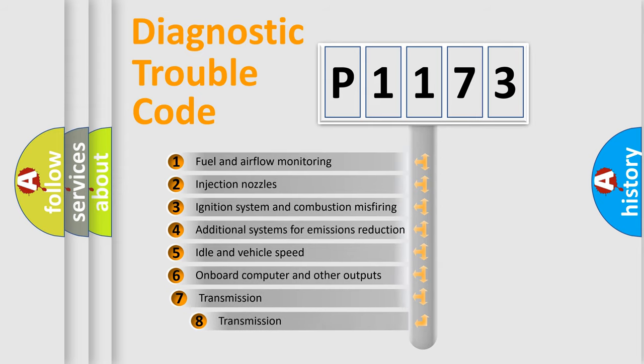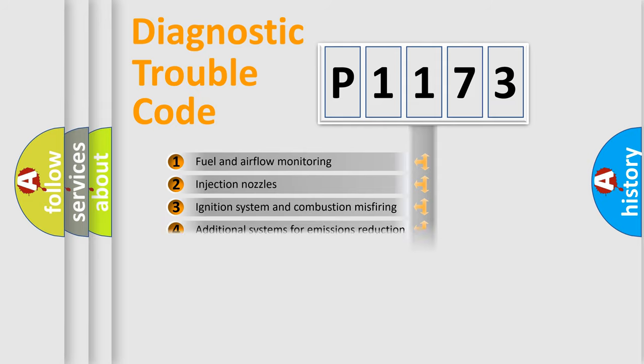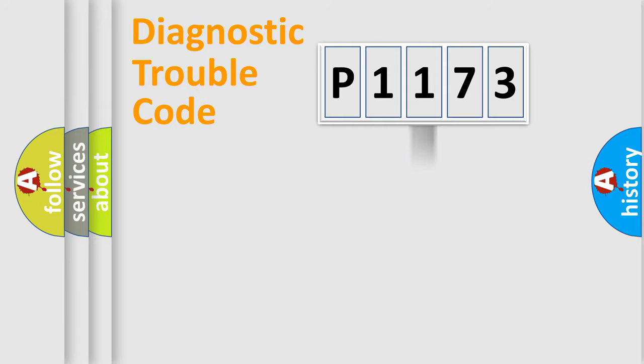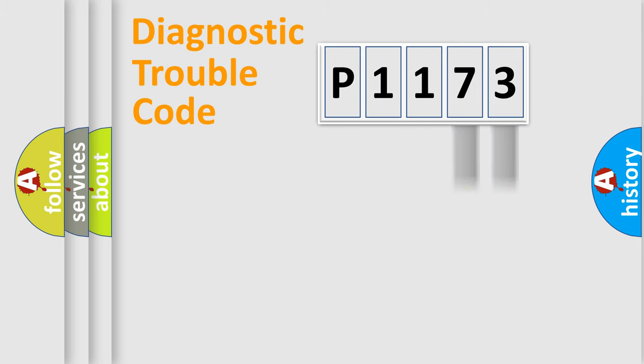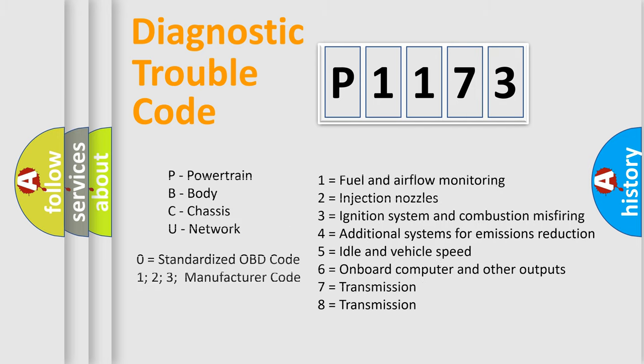The third character specifies a subset of errors. The distribution shown is valid only for the standardized DTC code. Only the last two characters define the specific fault of the group. Let's not forget that such a division is valid only if the second character code is expressed by the number zero.